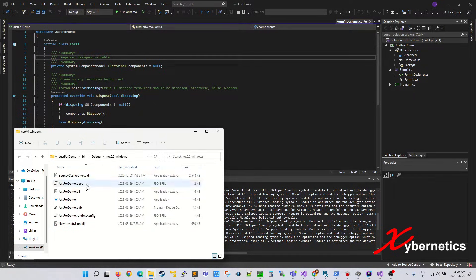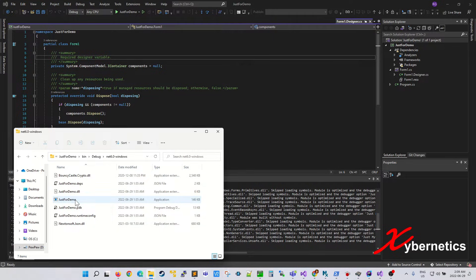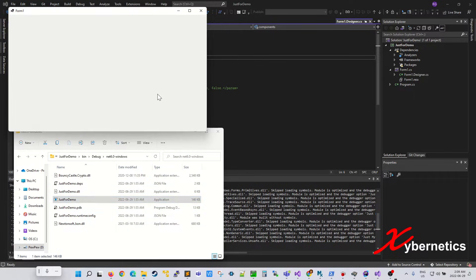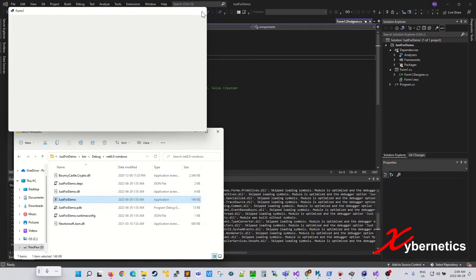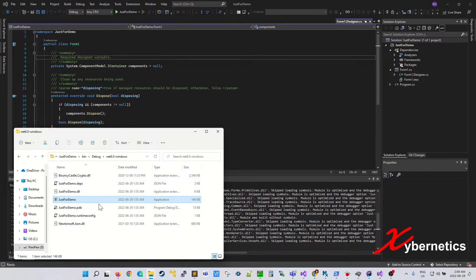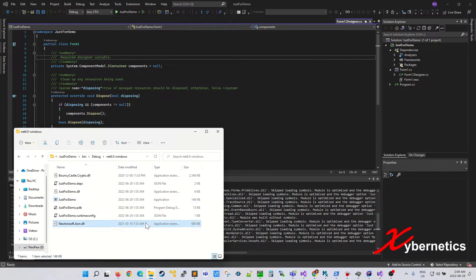See how the program is not running. So if you want to run this application, double click this guy here. You can see the same form comes up. You can actually debug or rather decompile each of these files individually. So let me show you what I mean by that.